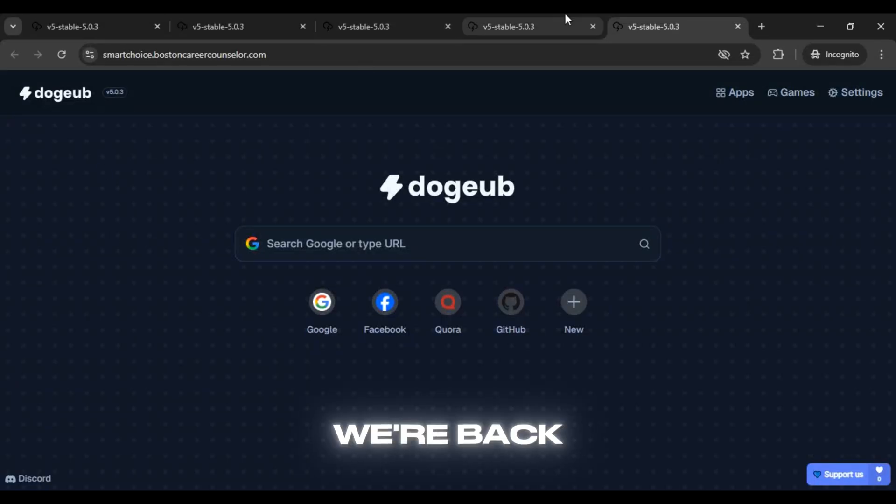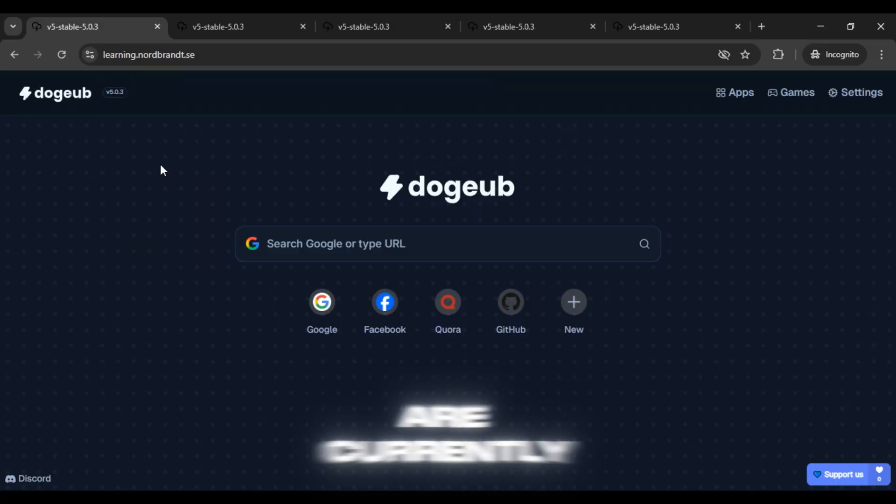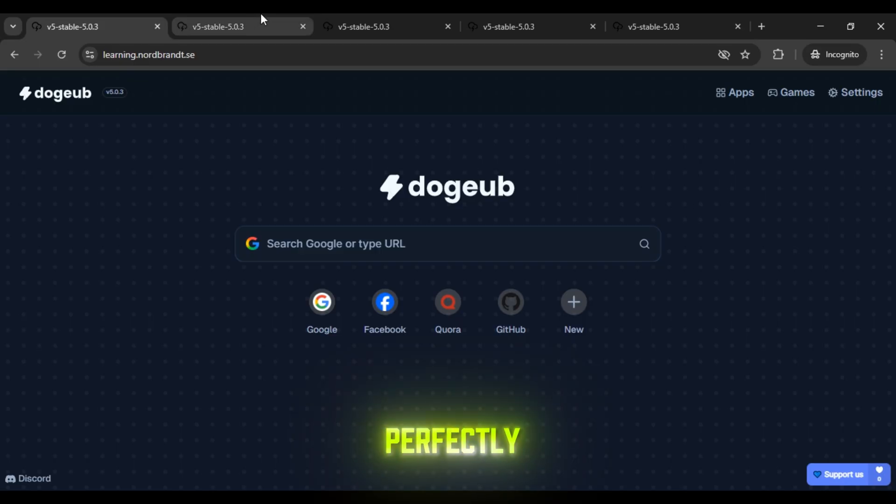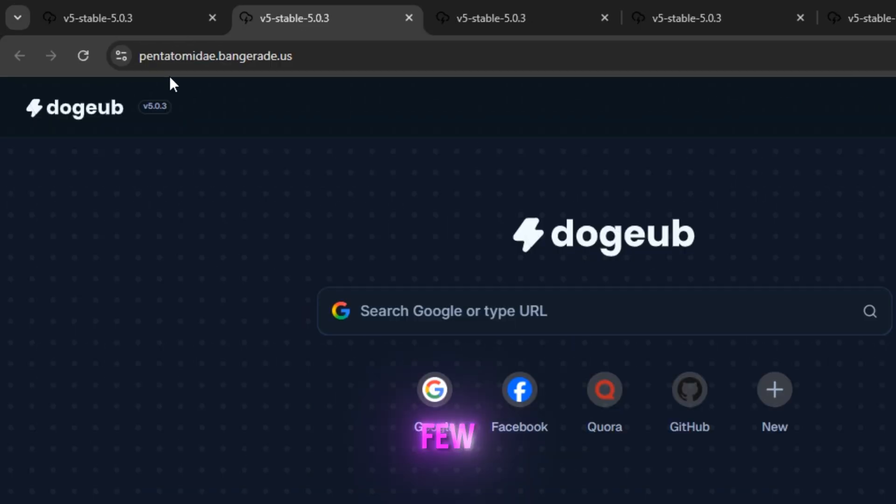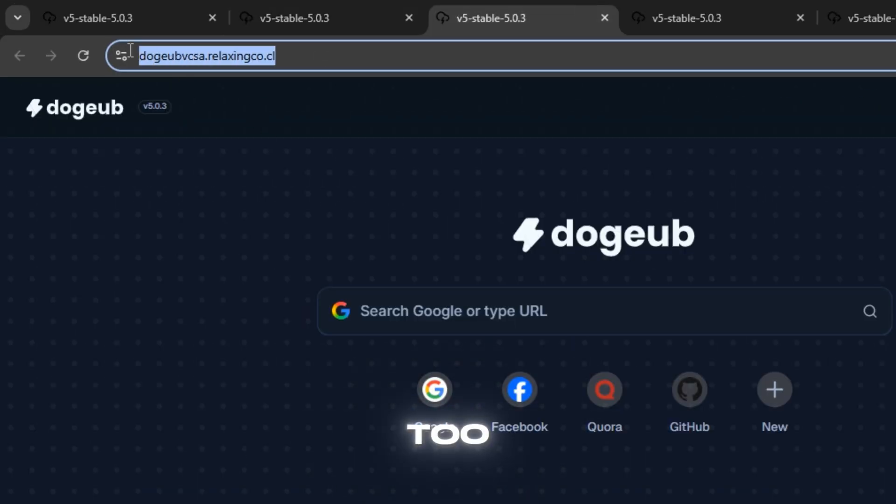Hi guys! We're back again today with 11 plus new doge proxy links that are currently working perfectly. I've tested a few of them and as you can see all the links are active and super fast too.